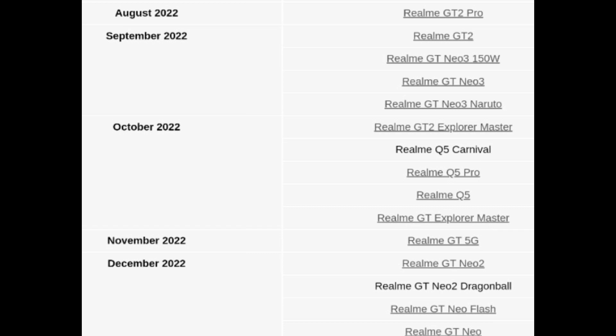Similarly, we might see the same kind of updates happening for the Indian version Realme phones as well. This will be the sequence of how the phones will be getting the Android 13 update.